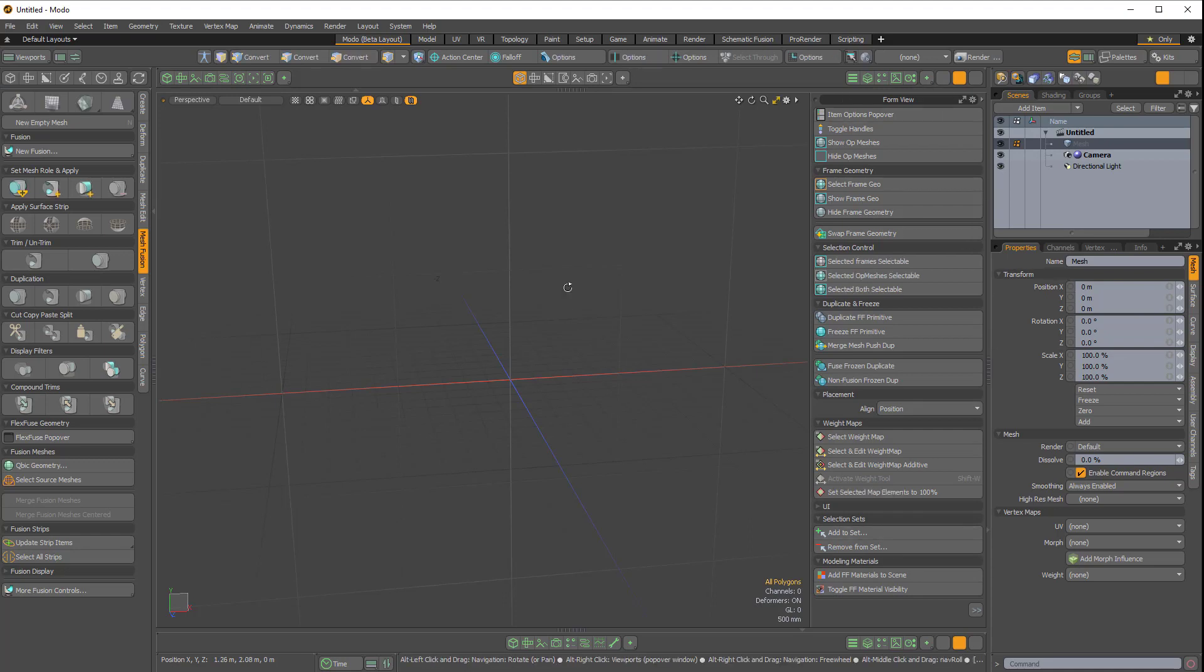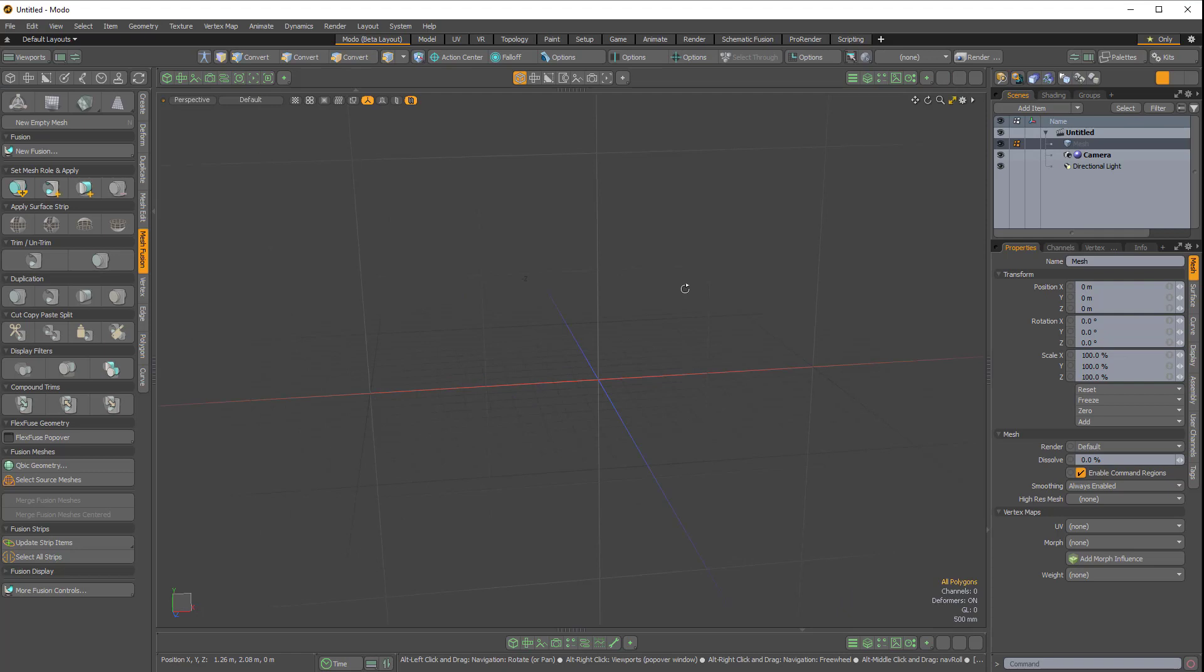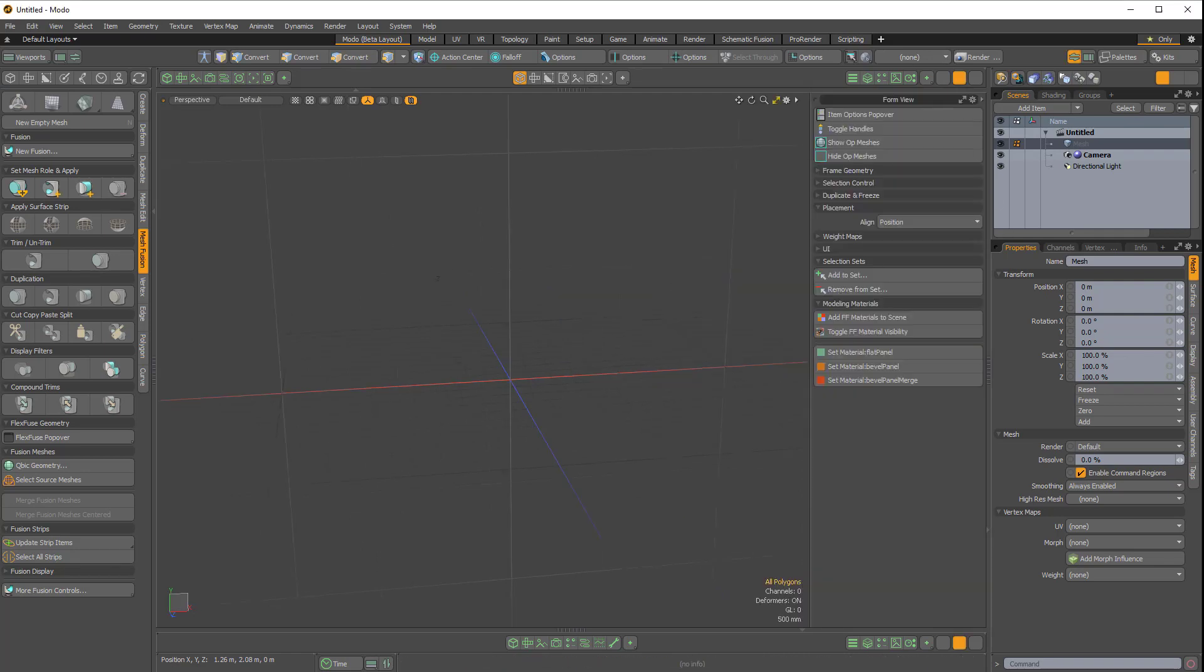If I hold Alt, Spacebar and choose Right Viewport, it goes away. Alt, Spacebar, choose Right Viewport, it comes back.